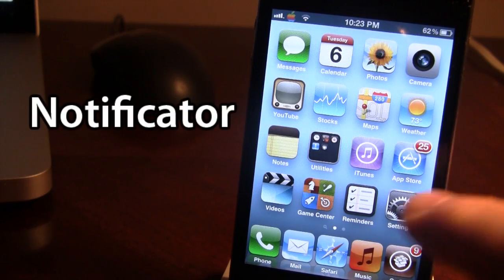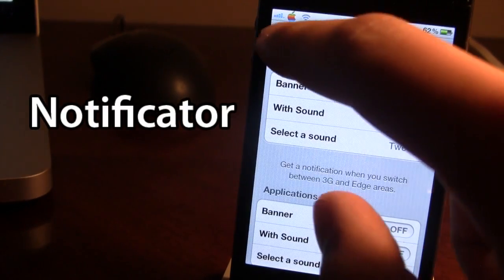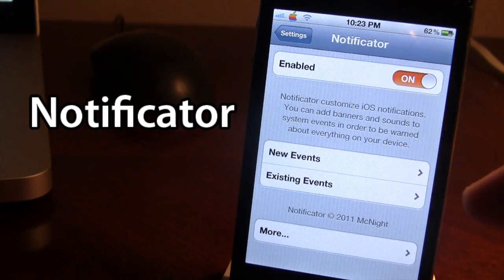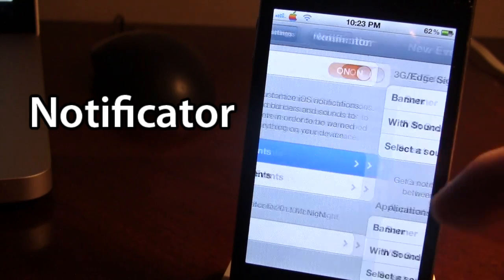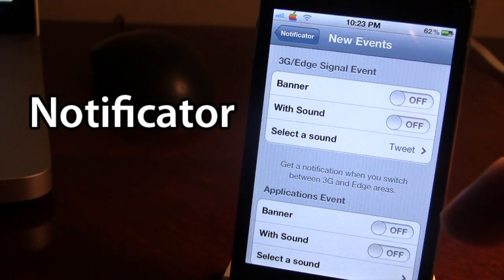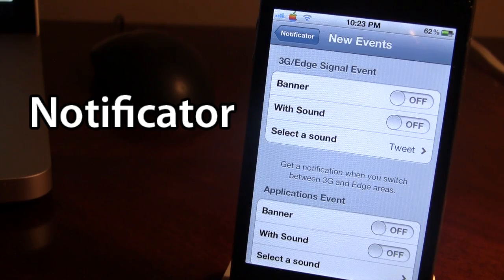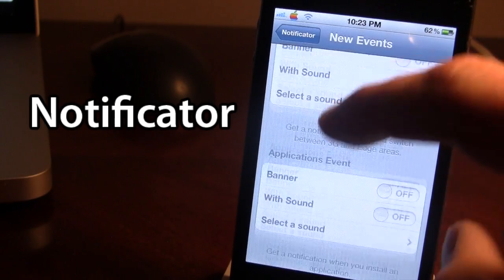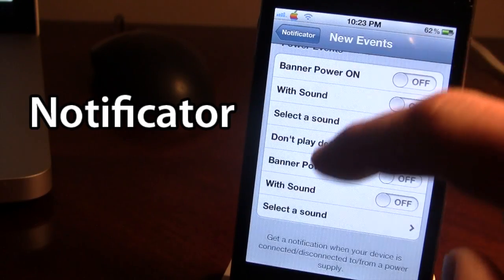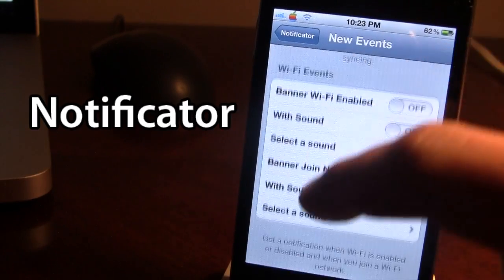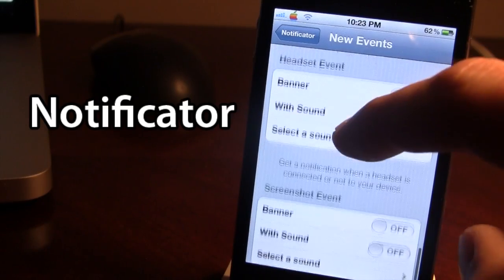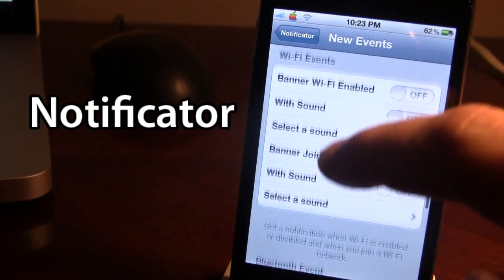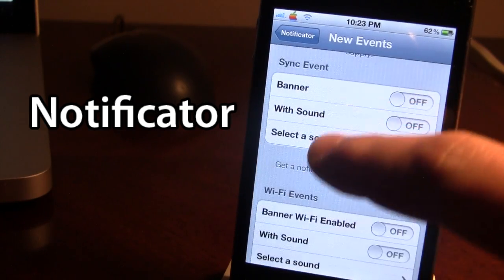The next Cydia tweak is called Notificator, and it gives you system event notification sounds and banner options. Once downloaded in Cydia, go ahead and enable it. In the new events section you can set sounds and banners for toggling 3G or Edge, different applications, power options, sync events, WiFi events, and there are many different event types including screenshots as well.